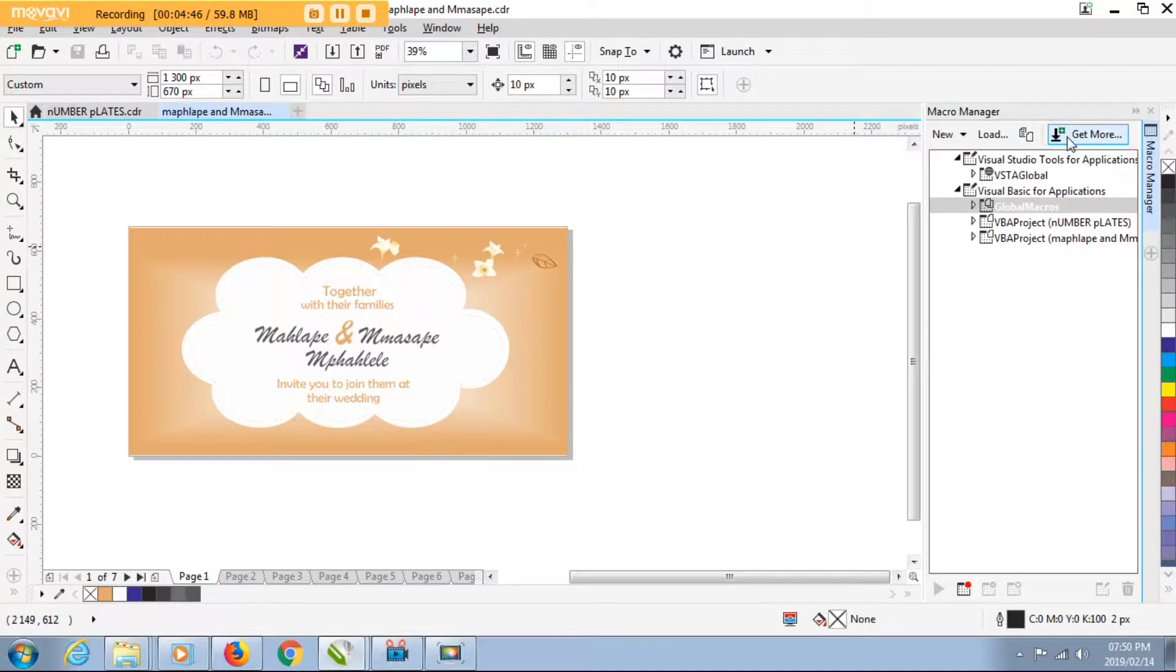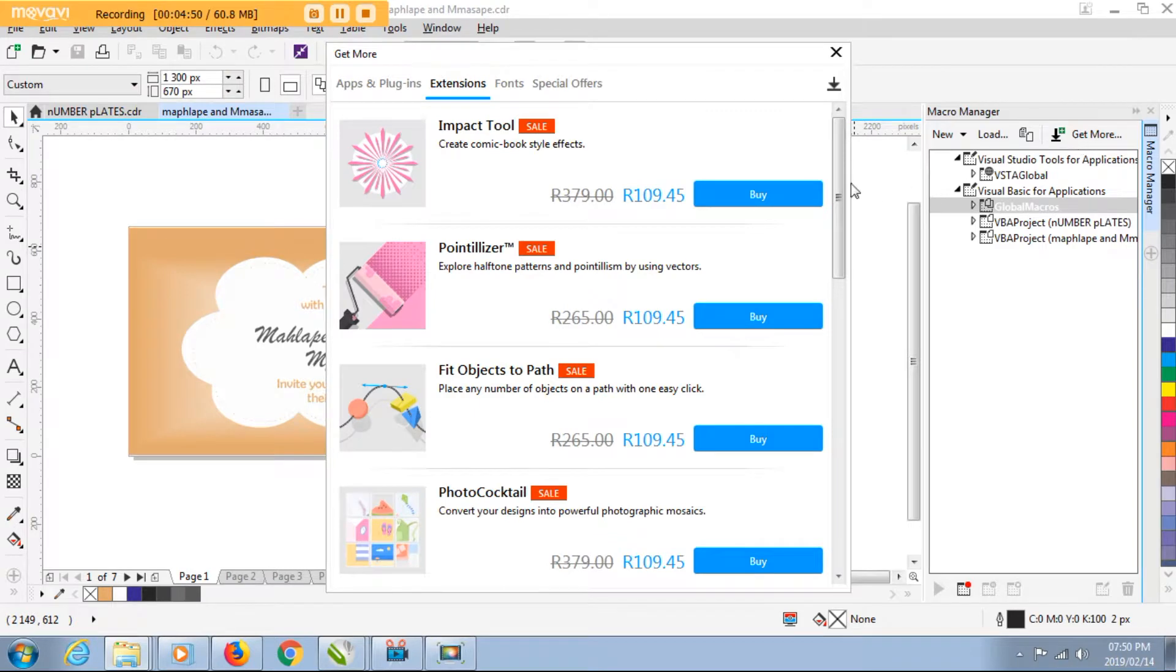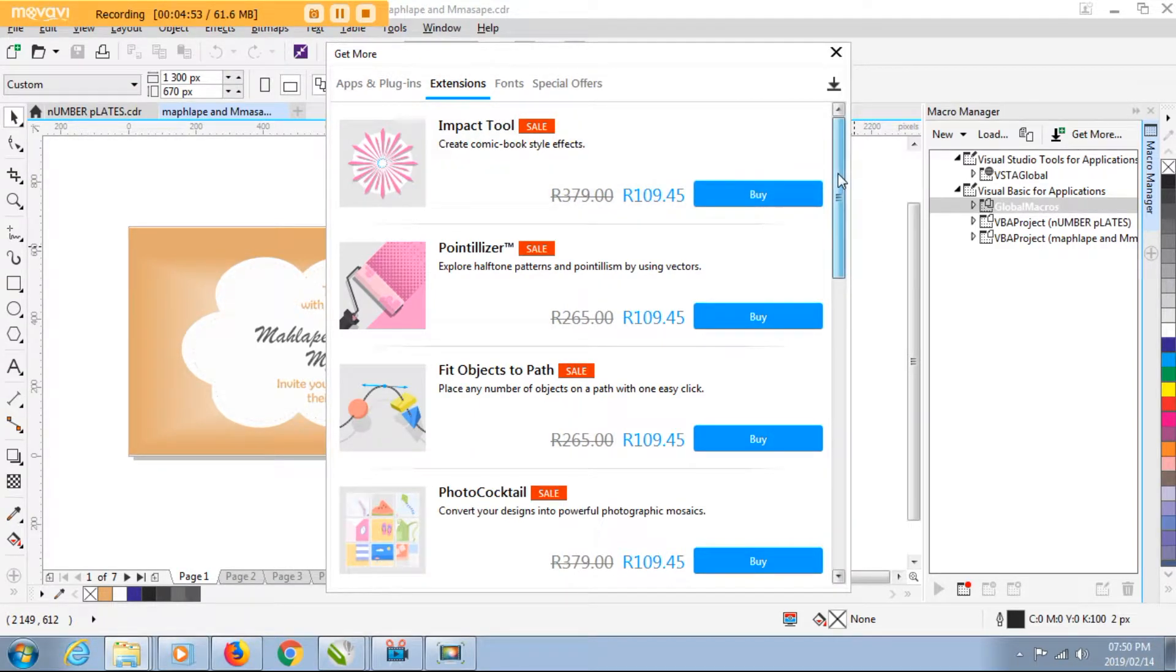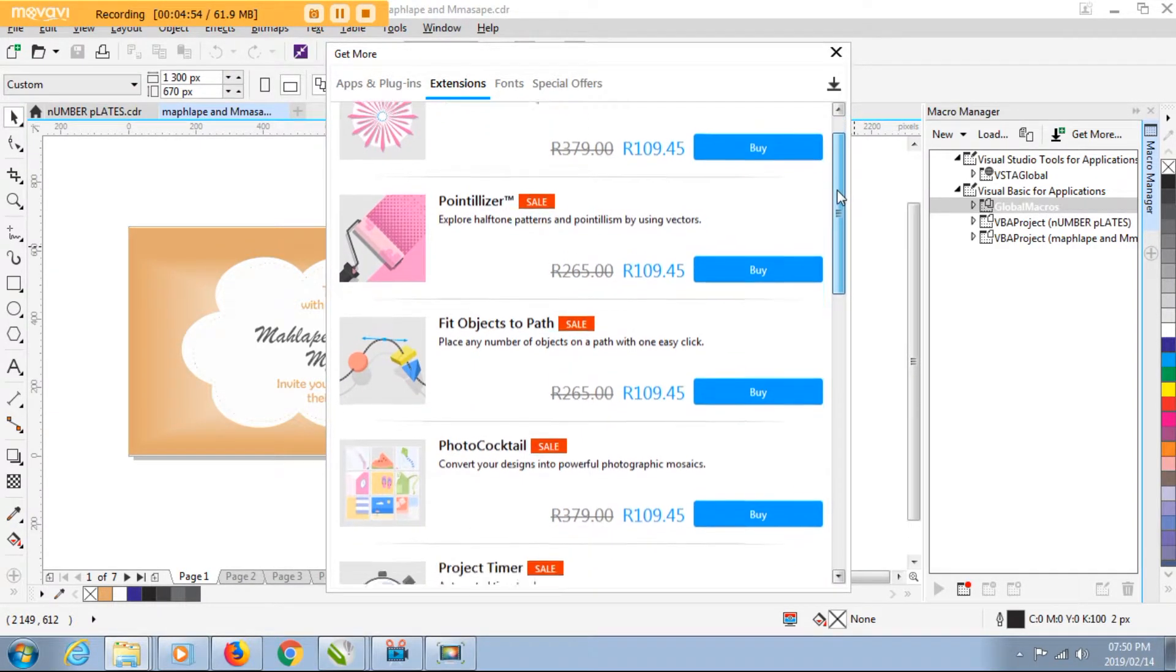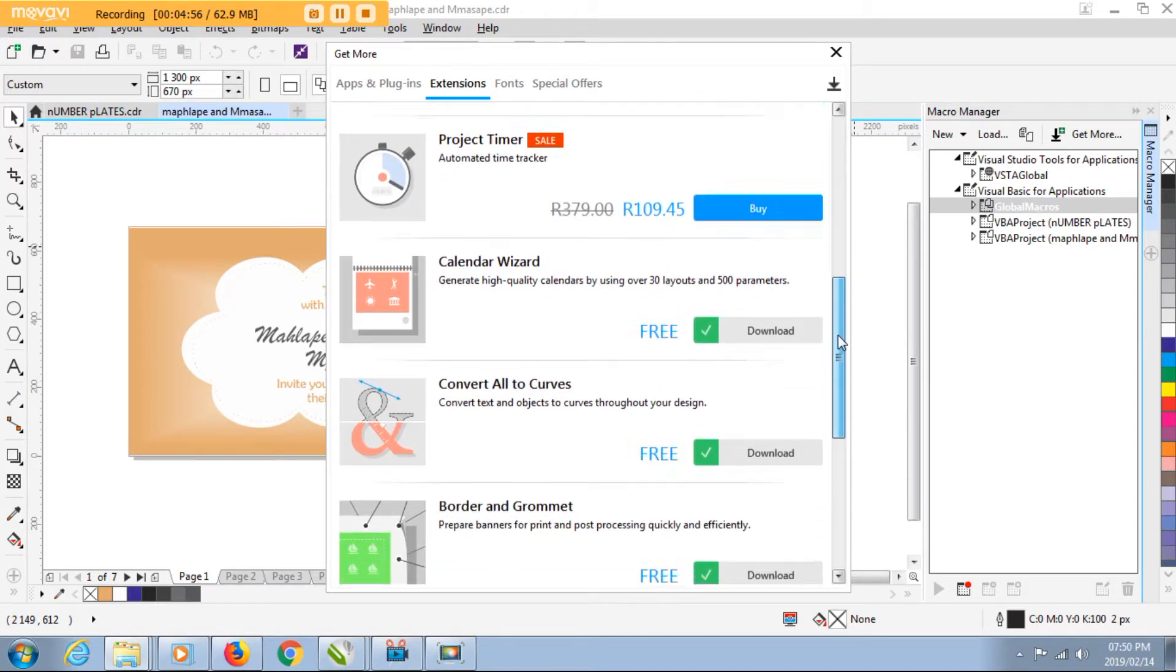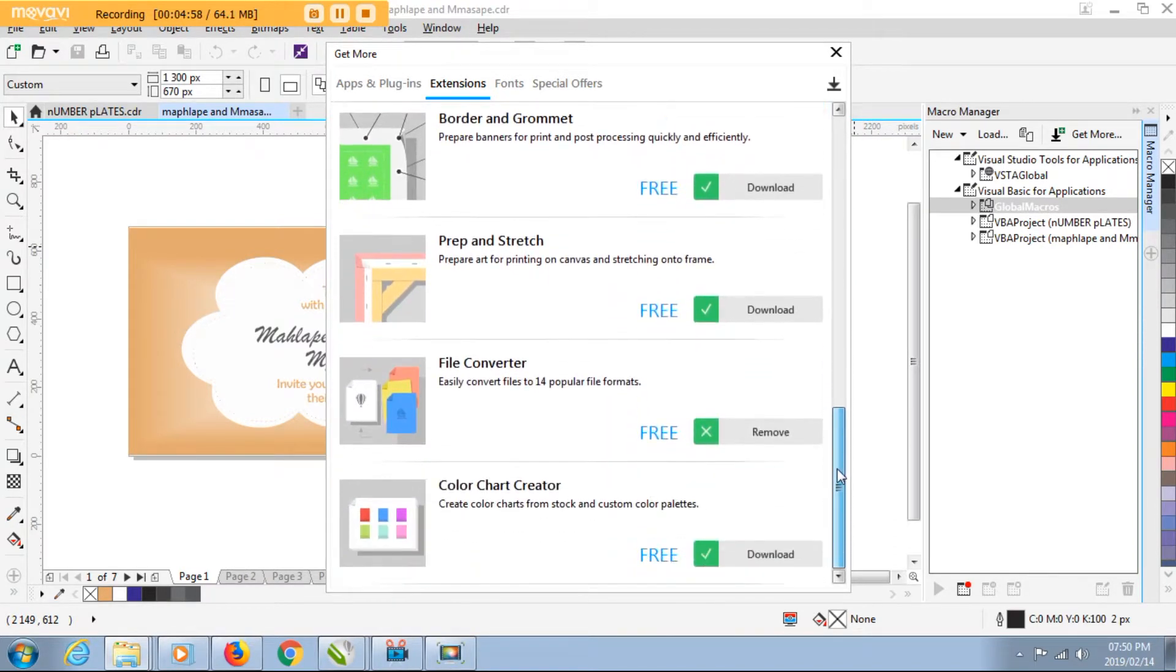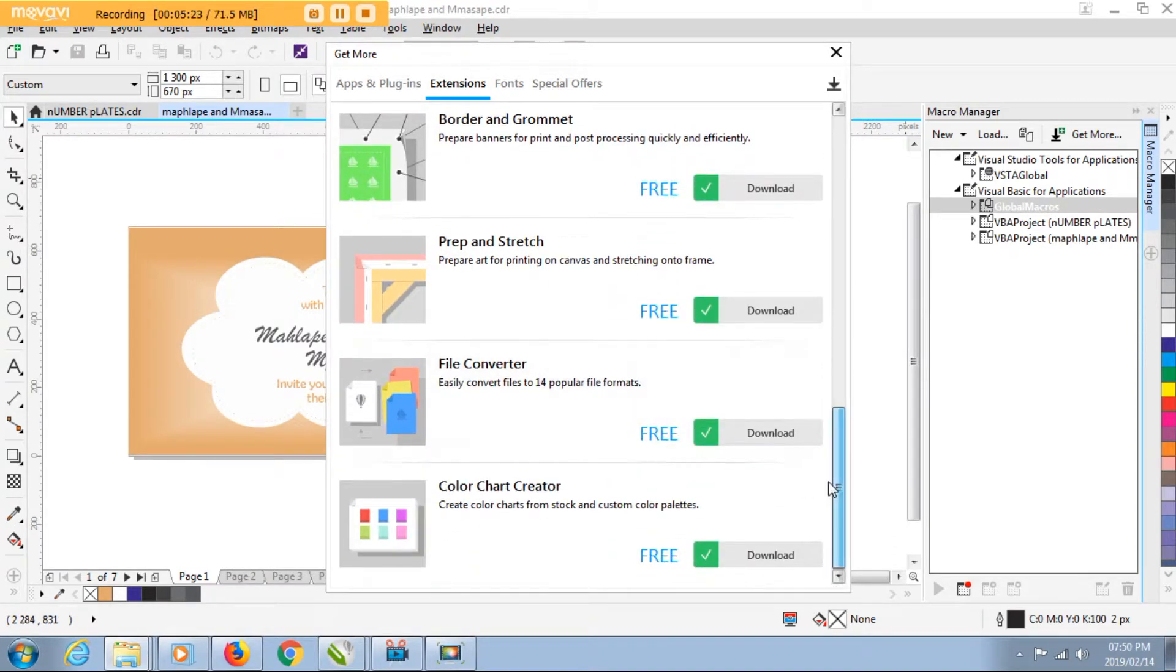You click on it to open a list of options, more options for extensions that you can add to your CorelDraw. Scroll down until you see the file converter.